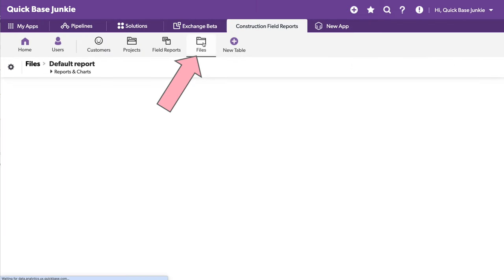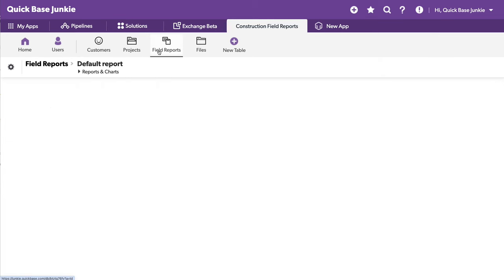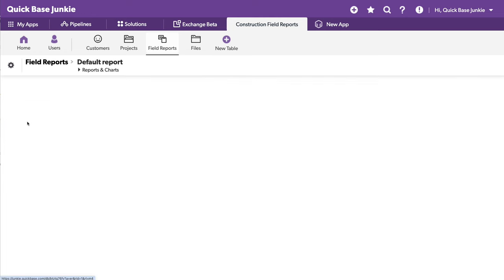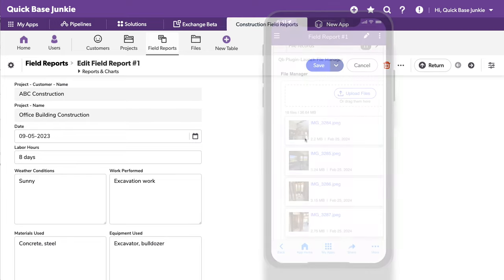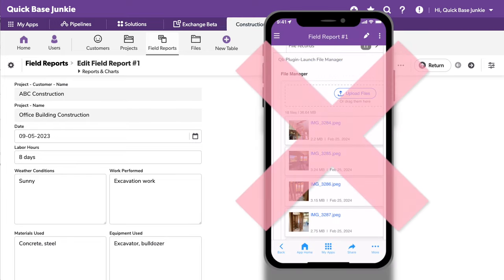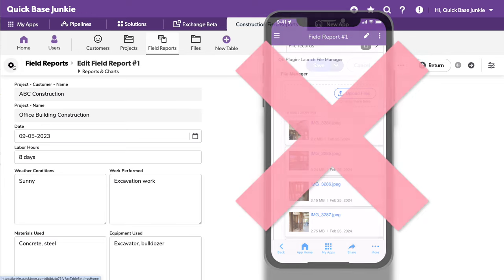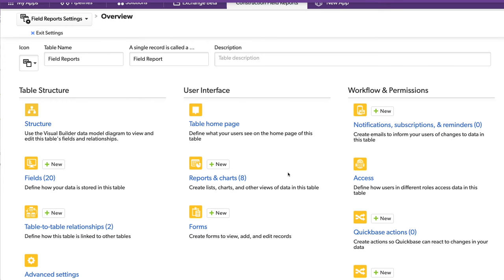And we can look at that files table, which does have all of our files. A couple of important things to note here. When we were looking at this on the field report, you notice this particular app created by the AI Smart Builder is using the new forms as a default. The new forms at this time do not work on mobile. And for this particular use case of field reports, we do need to make sure that these work on mobile.